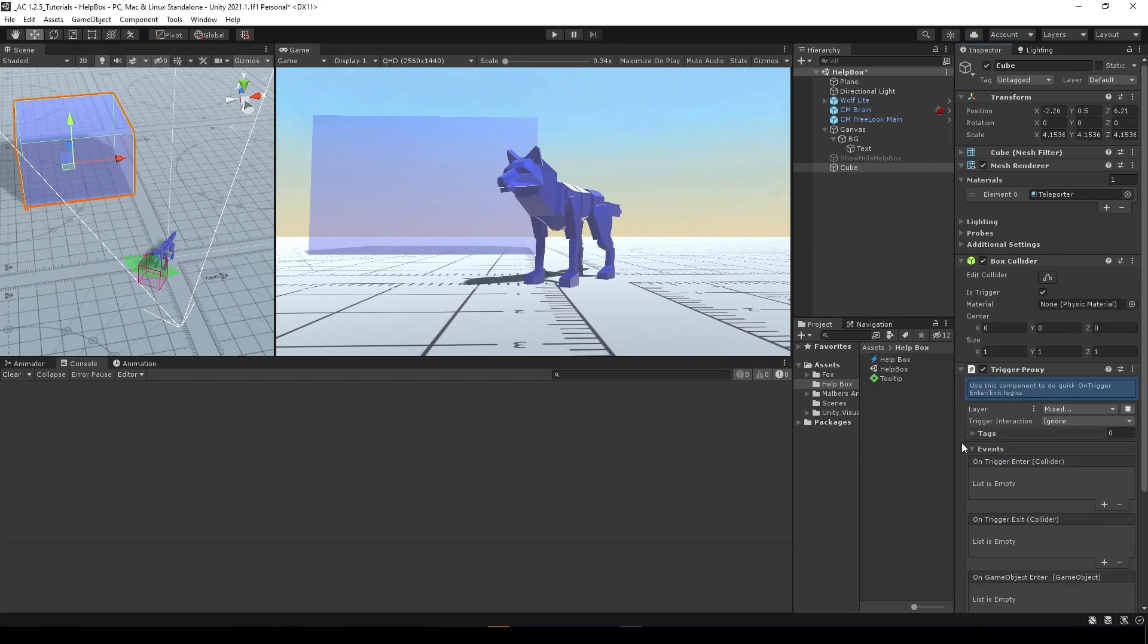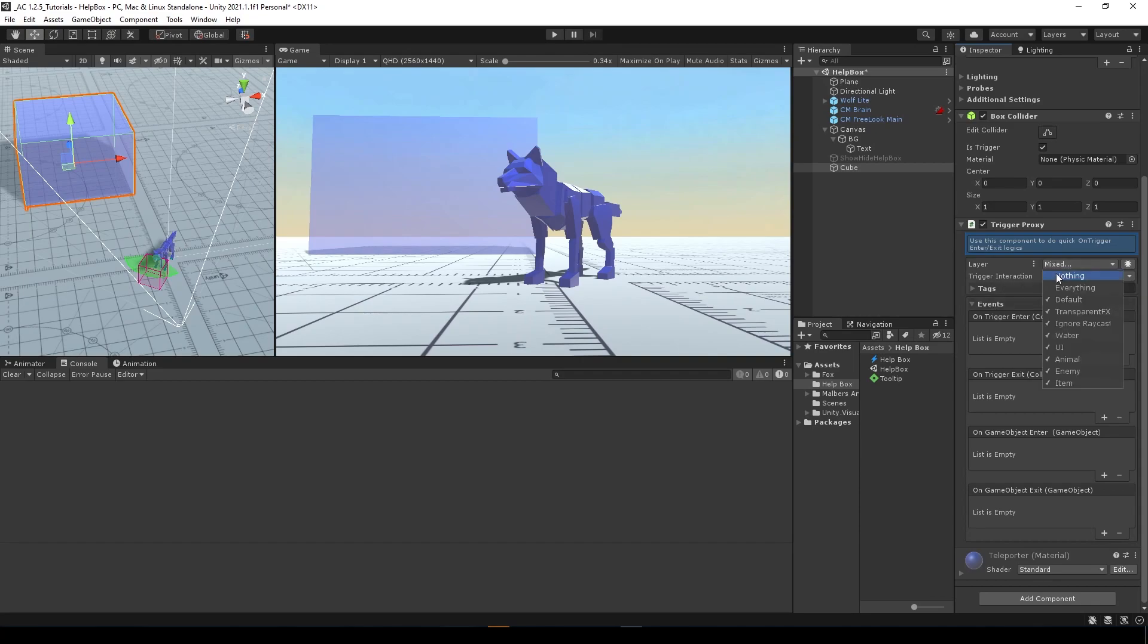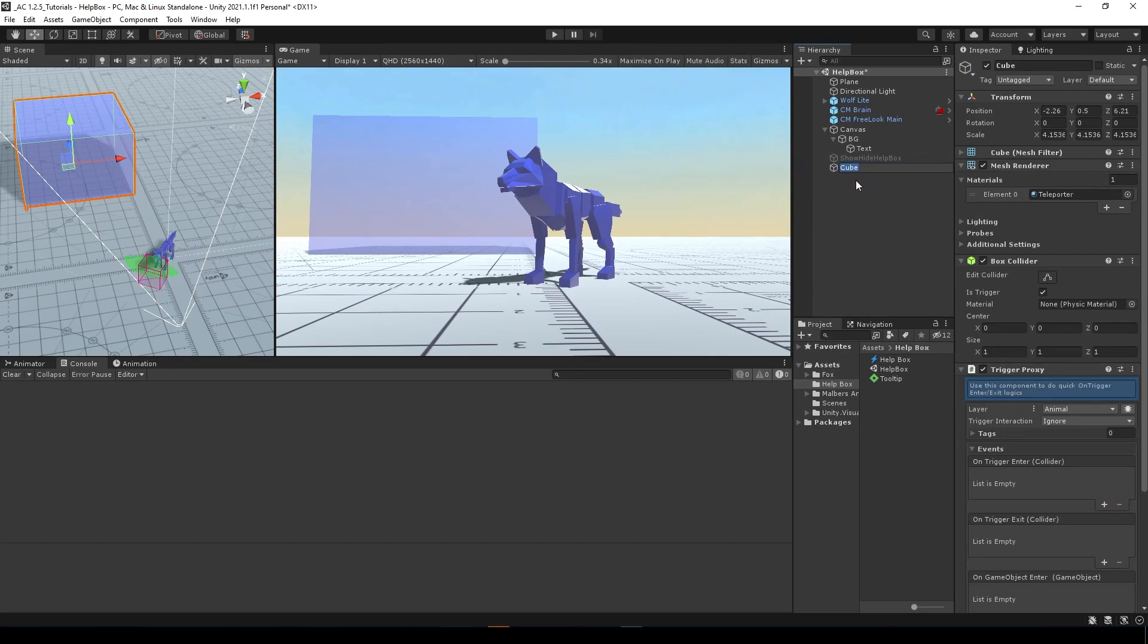And let's add a component called trigger proxy. This component is very useful to make quick on trigger enter on trigger exit logics. That will help us if something enters this trigger. In this case, we're going to use the animal layer, which the wolf is set. Let's call this blue cube.